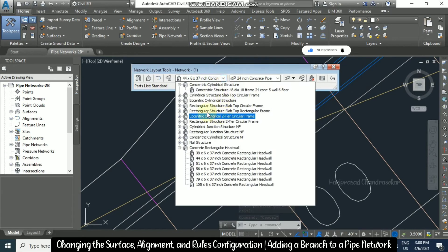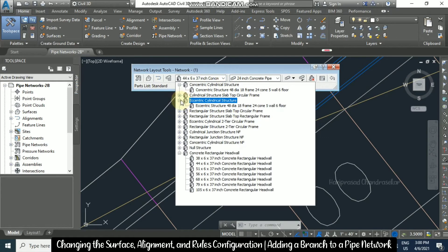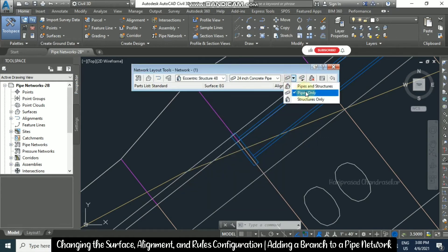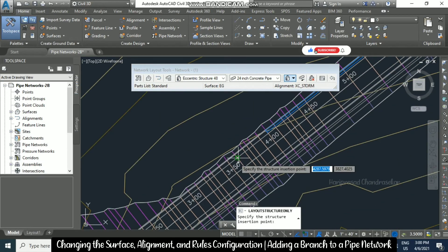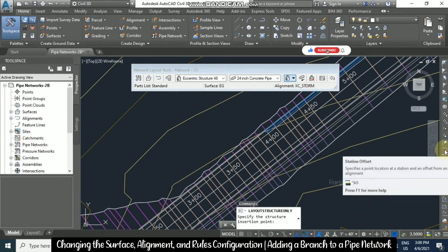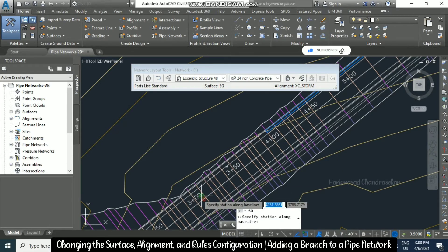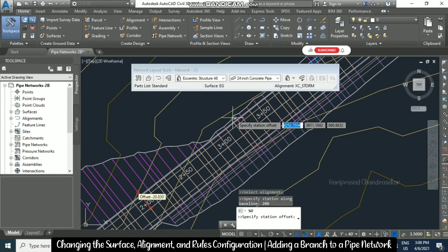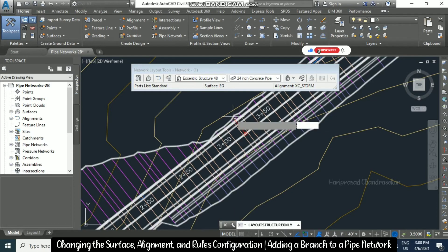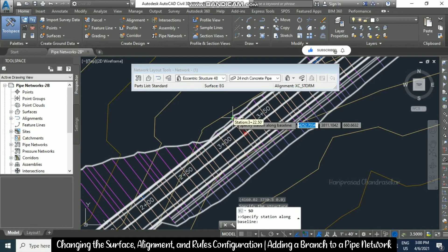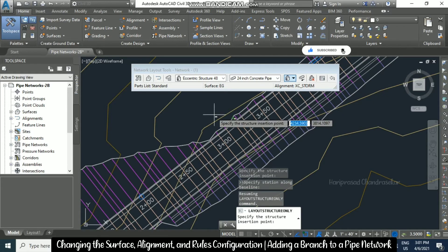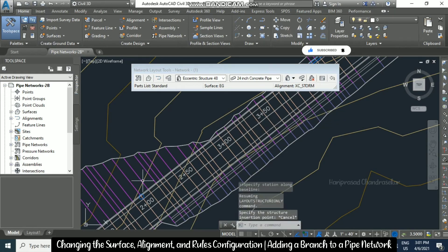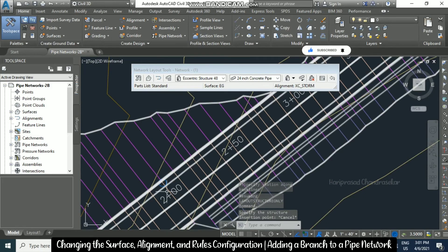Now I am going for another structure using 'Structures Only'. Take a station offset, click the alignment, and put station 200. It asks for the offset — put minus 15 and press Enter. We now have a structure at the station 200 point.